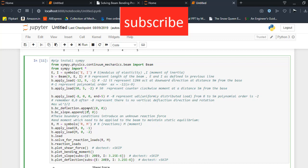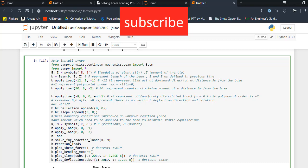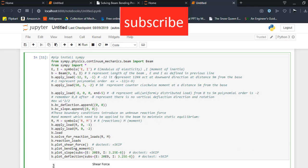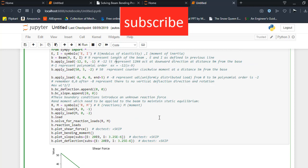Now, b.bc_deflection_load.append and b.bc_slope.append 0, 0. This boundary condition introduces an unknown reaction force and moment which need to be applied to the beam to maintain static equilibrium. Now, here R and M represent the reactions at the end and M is the moment. b.apply_load R, 0, -1.